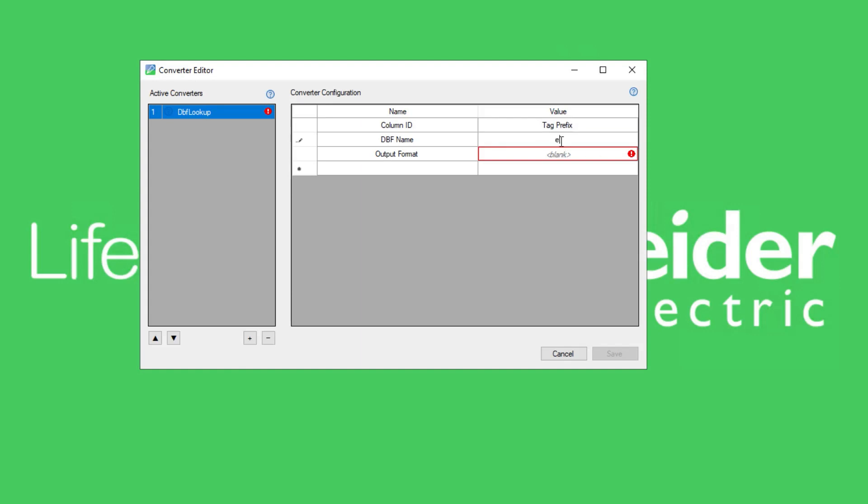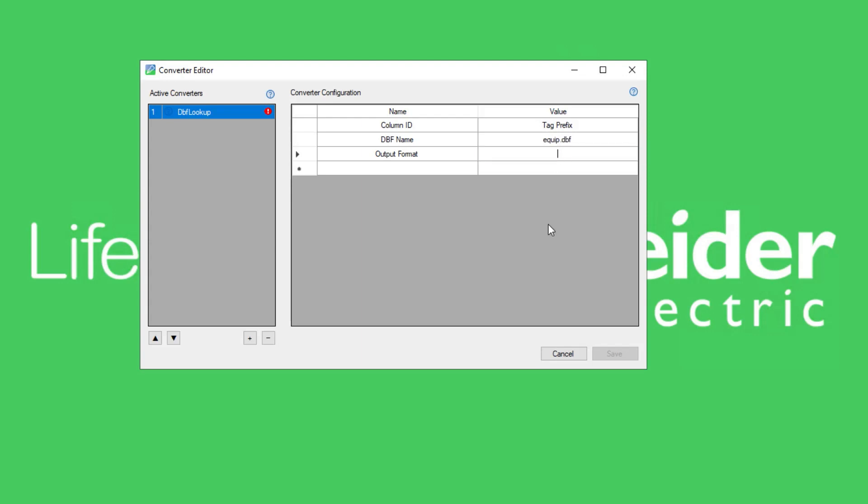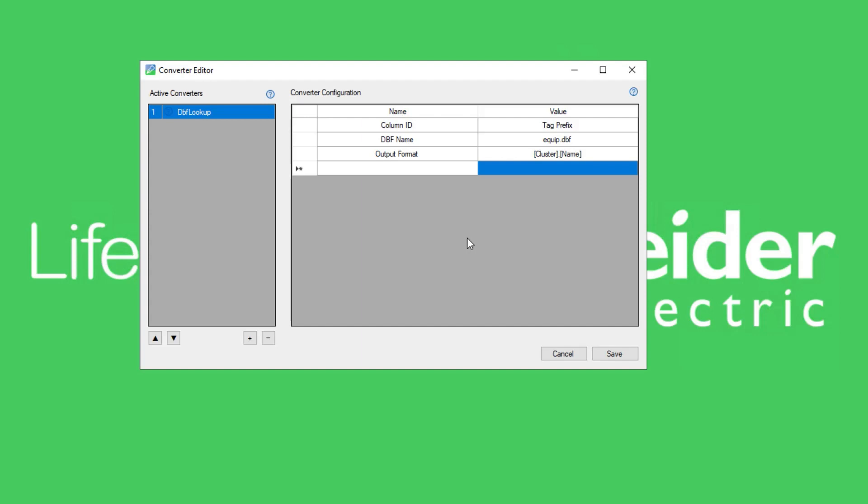In this example, we have specified that the source parameter will be used as the lookup value in the column specified in column ID. The DBF file specified is entered under DBF name. This converter will get the strings in the cluster and name fields, collate them according to the format string and output to the name attribute on the final TGML object.